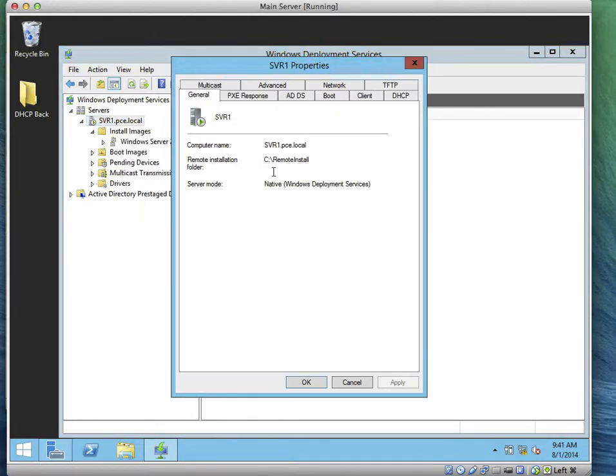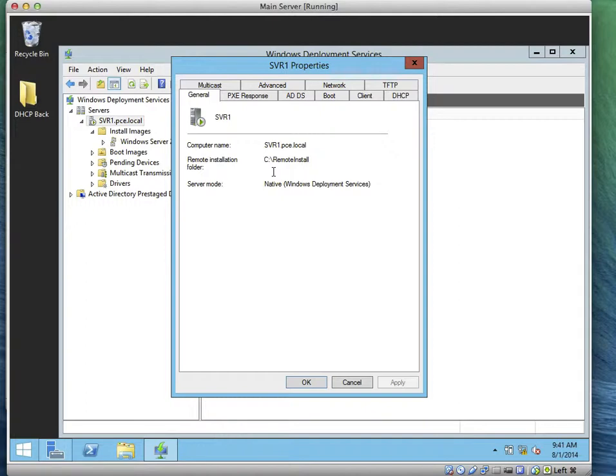We need to set up automatic naming. You know what automatic naming means? It means that every time we install the server or any computer using that image, the computer is going to be computer 1, 2, 3, 4, 5.